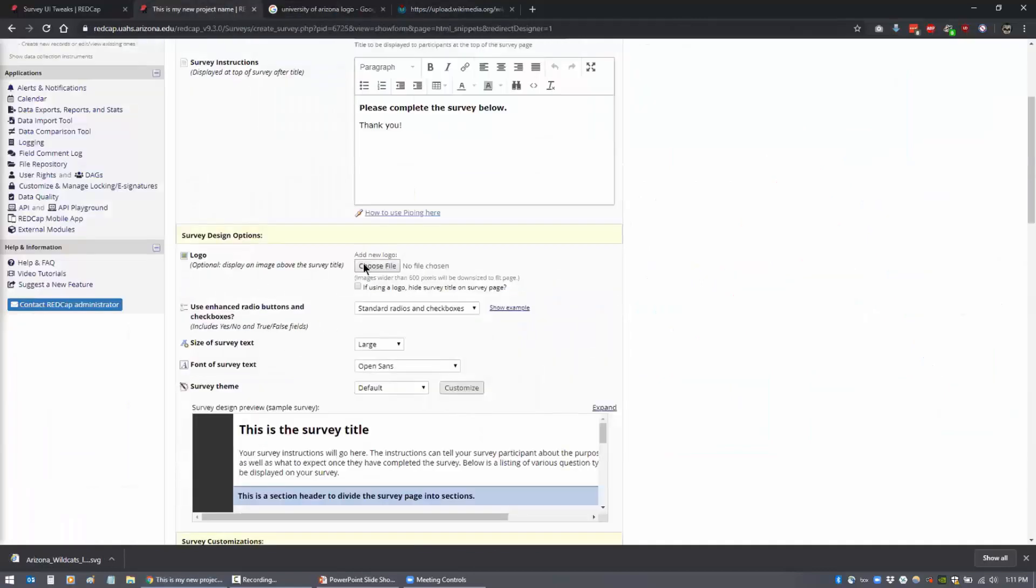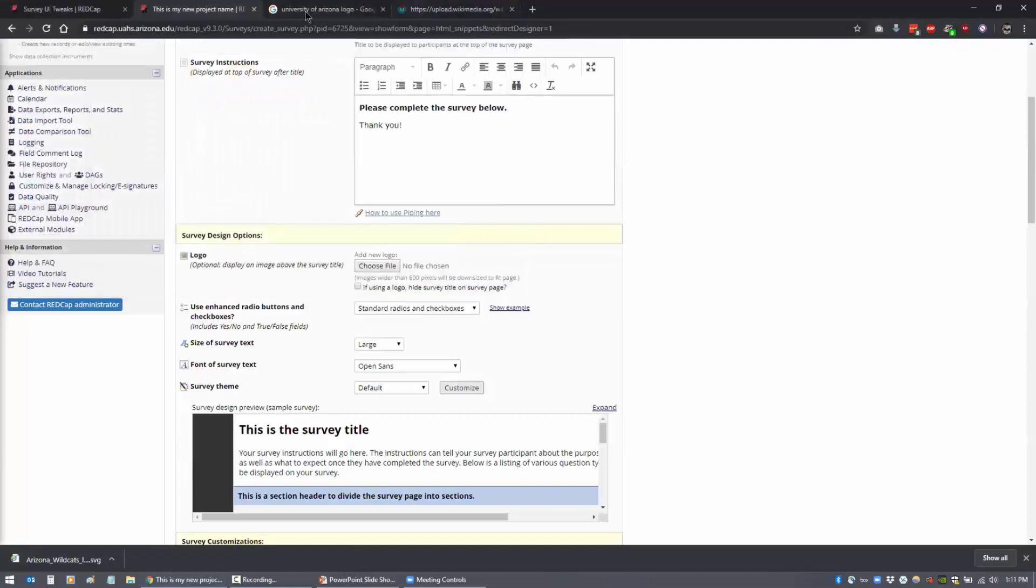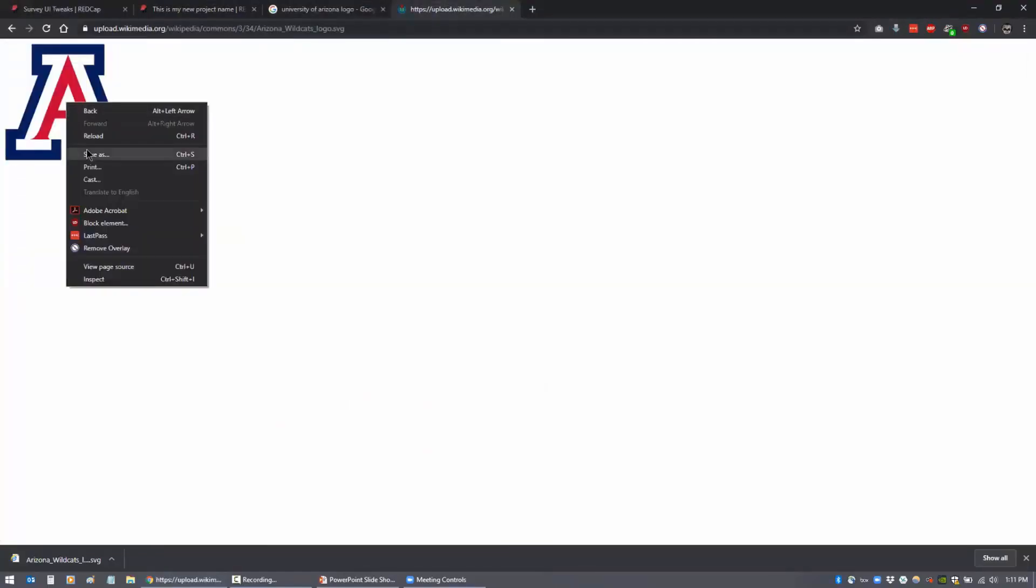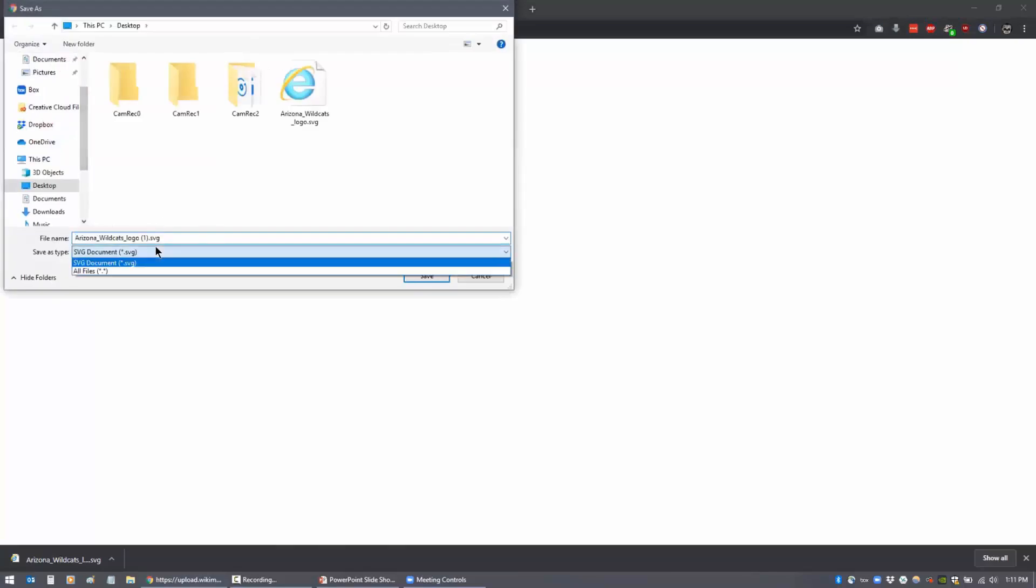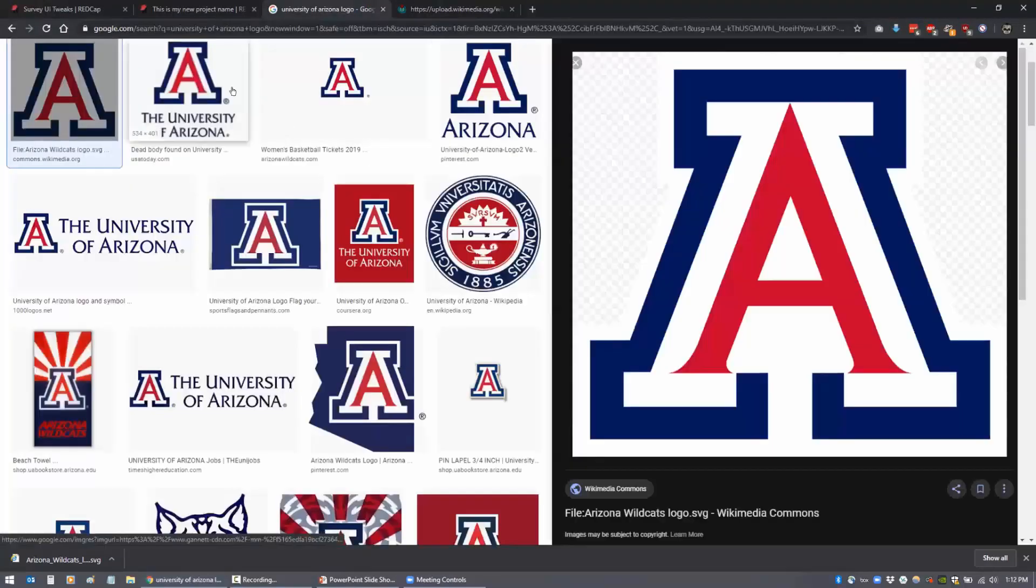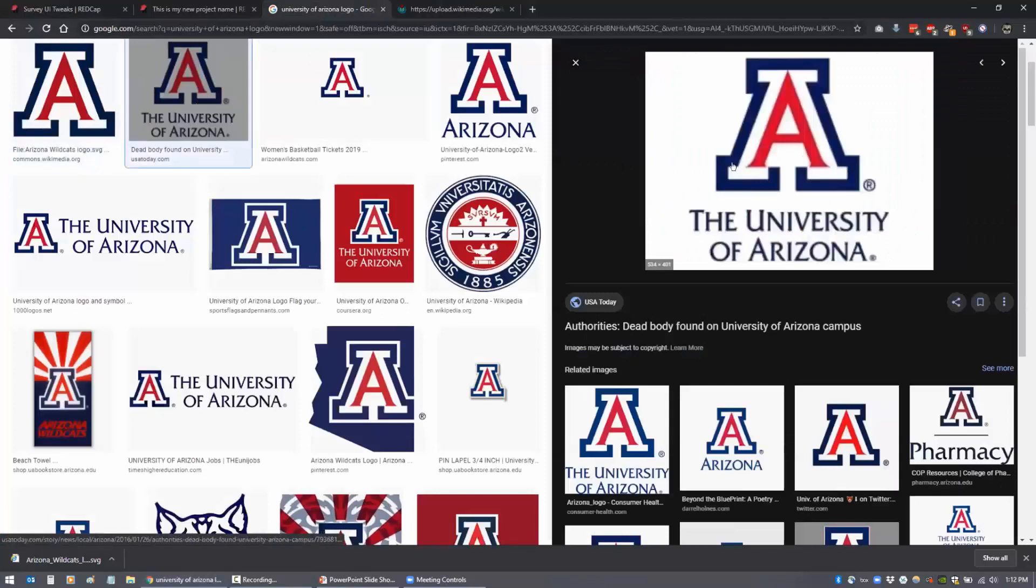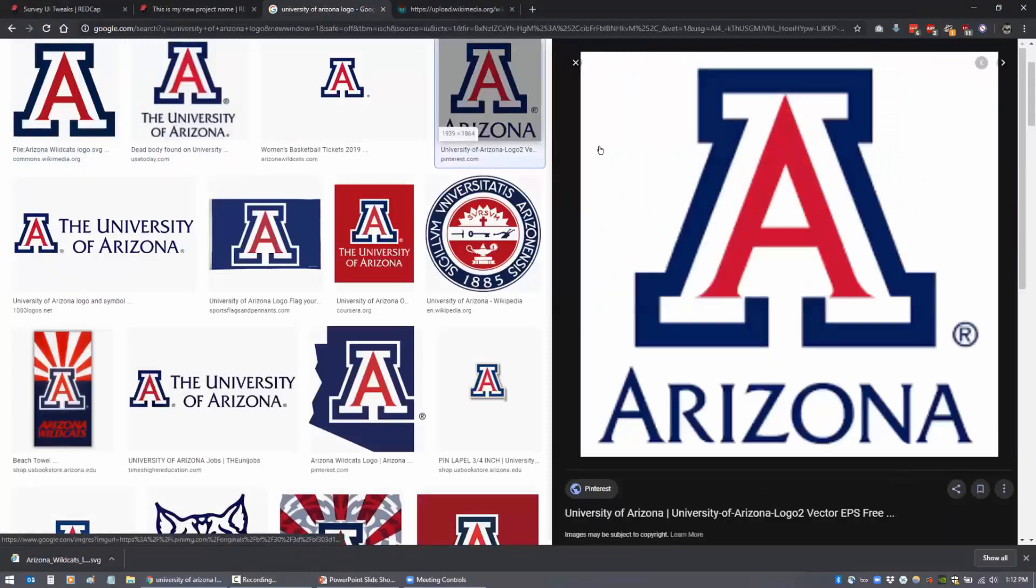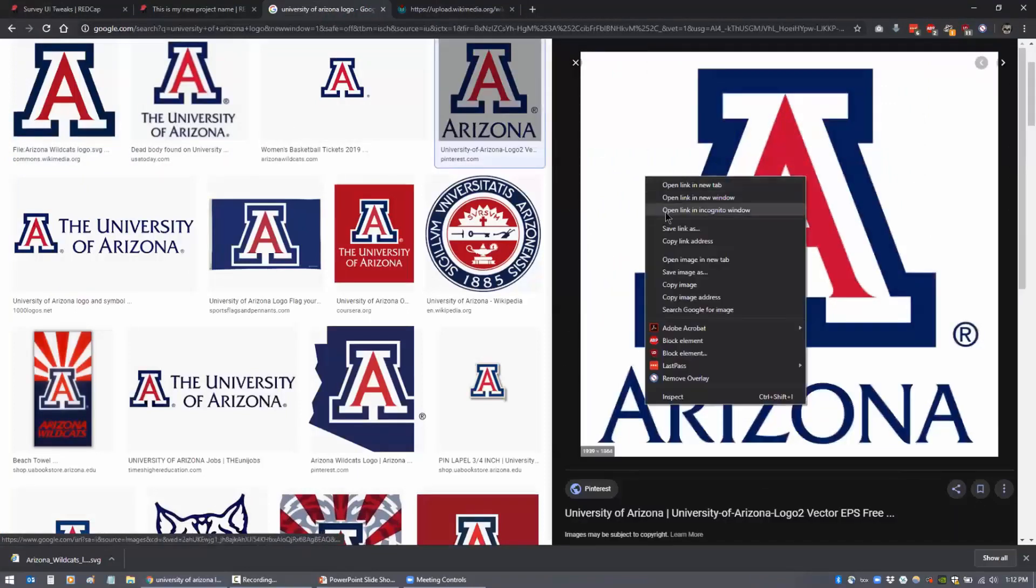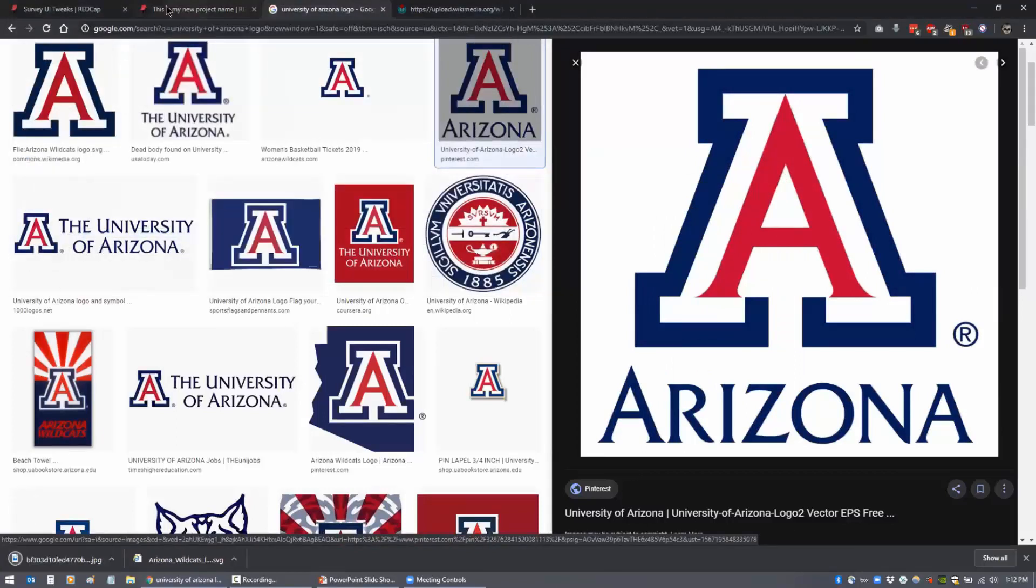So then once you have your logo file, you select it. And this is going to be an SVG, so it's probably not going to take it because it's got to be a PNG. There we go, where a JPEG would work.